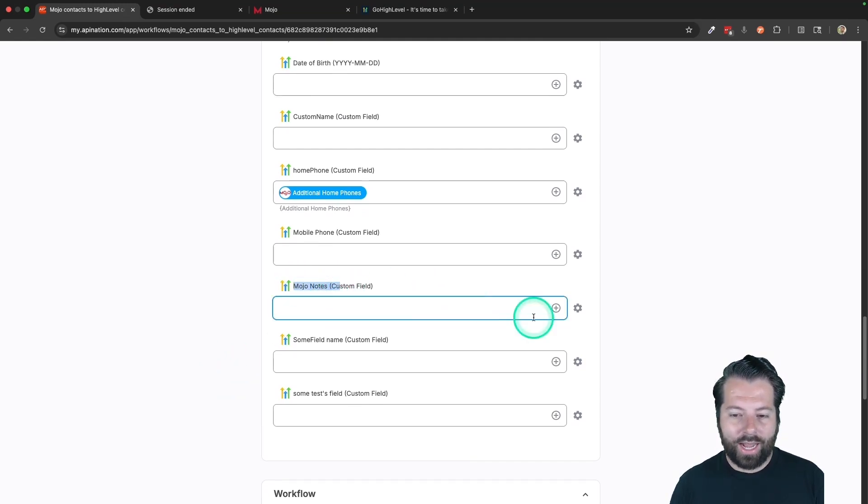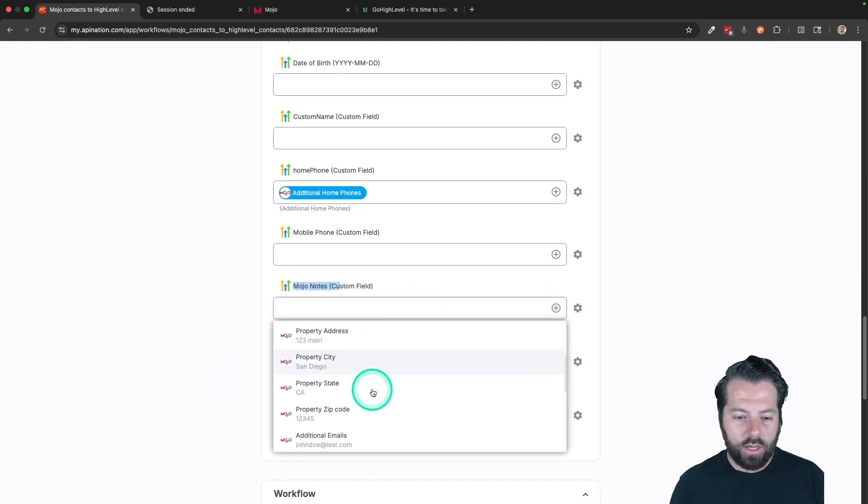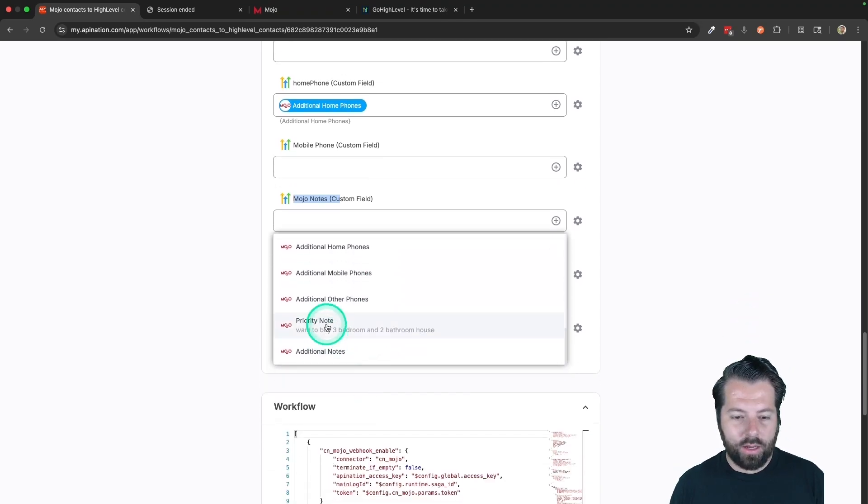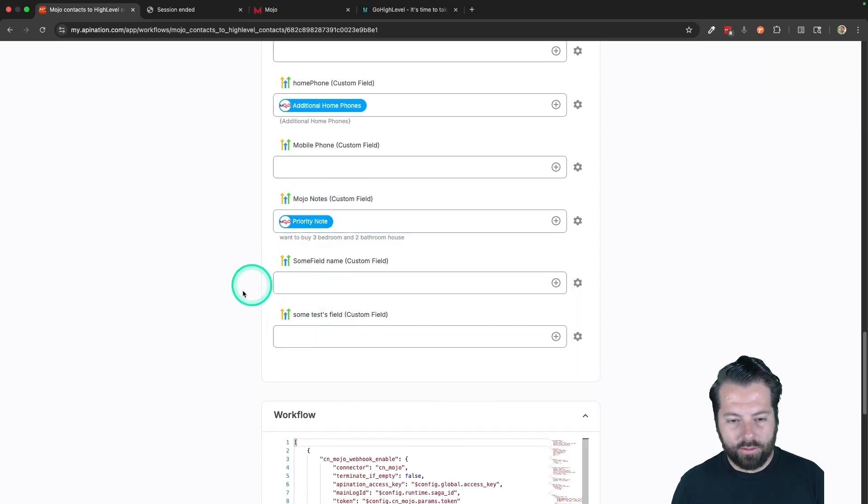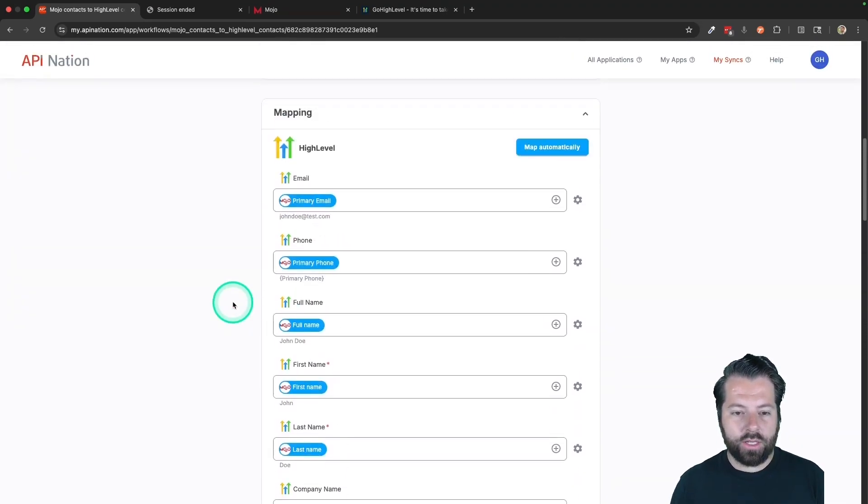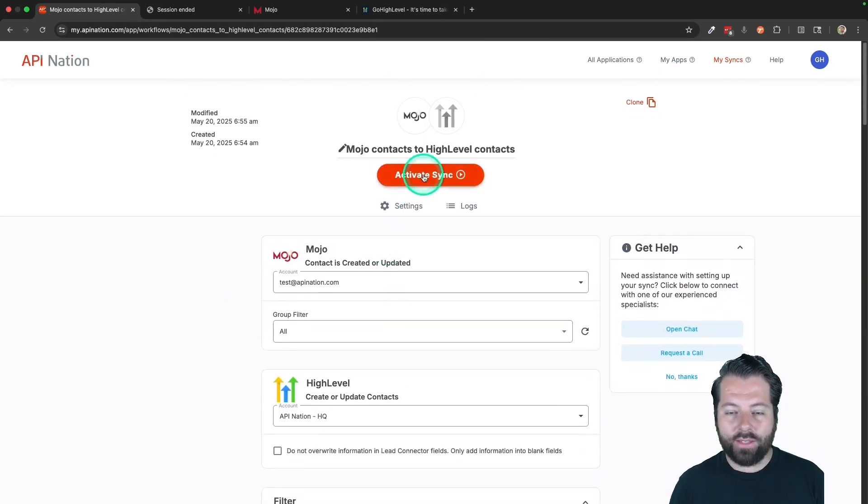This all looks good. For tags, I'm going to also type in Mojo and Mojo notes. I've created a custom field in HighLevel for my Mojo notes. So I am going to sync my notes into that field. This looks good. I'm going to go to the top and activate the sync and that's it.